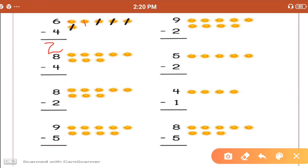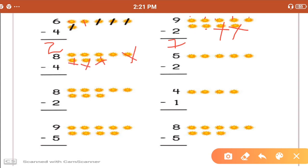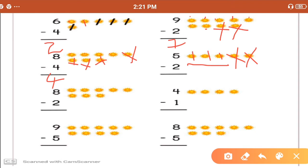Next is 9 minus 2. We should cut 2 out of that: 1 and 2. How many remaining? 1, 2, 3, 4, 5, 6, and 7. So, 9 minus 2, we get number 7. Next sum is 8 minus 4. We should cut 4 numbers: 1, 2, 3, and 4. How many remaining? 1, 2, 3, and 4. So, 8 minus 4, we get number 4. Now, 5 minus 2. Cross 2 out, and count remaining: 1, 2, and 3. So, 5 minus 2, we get number 3.